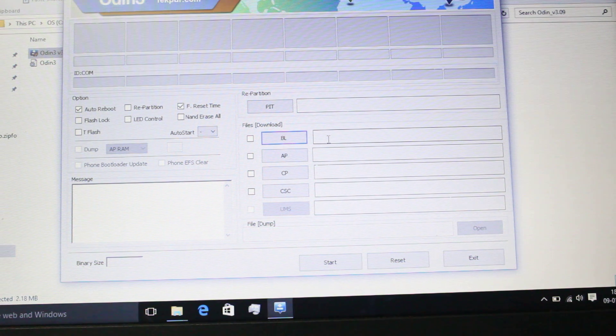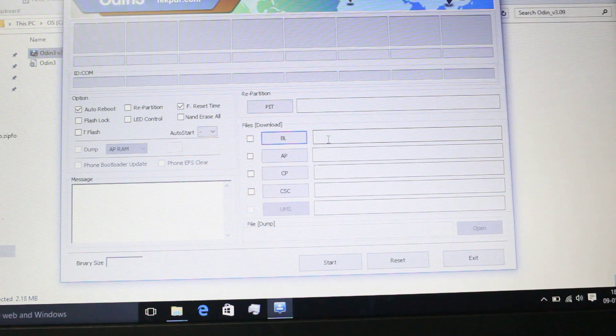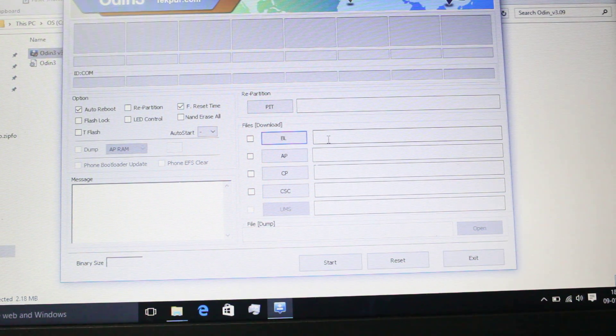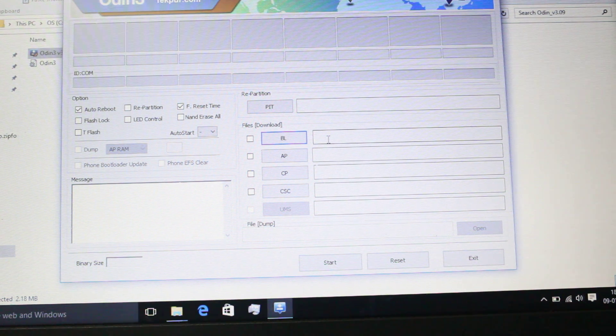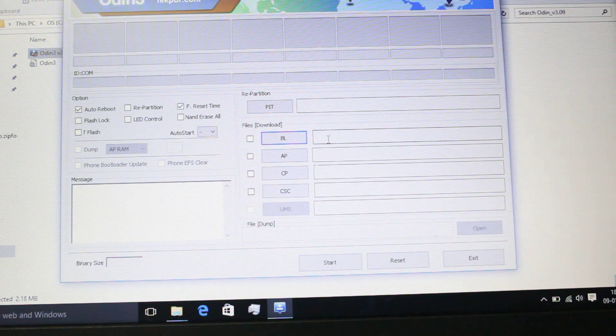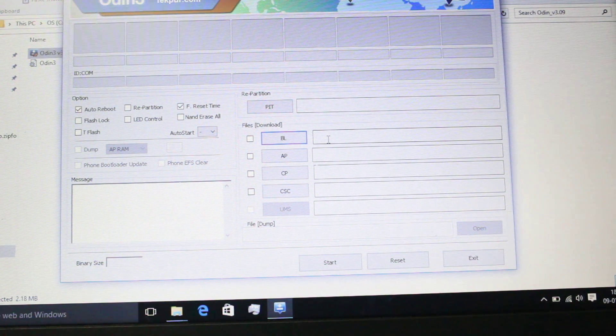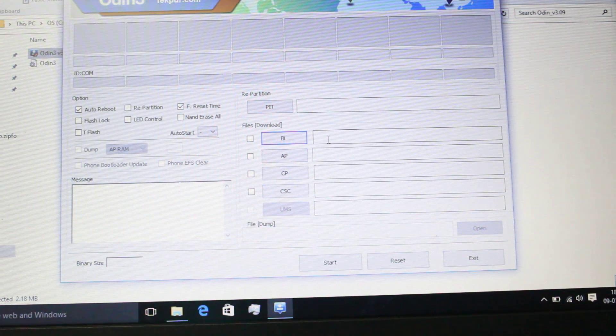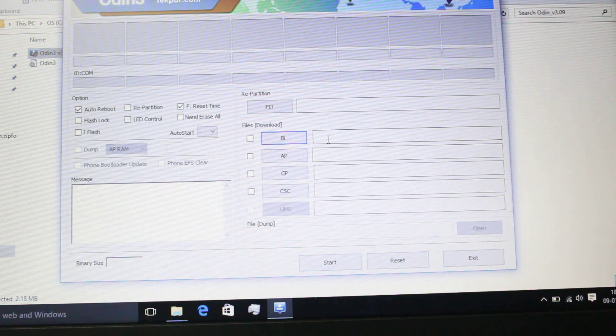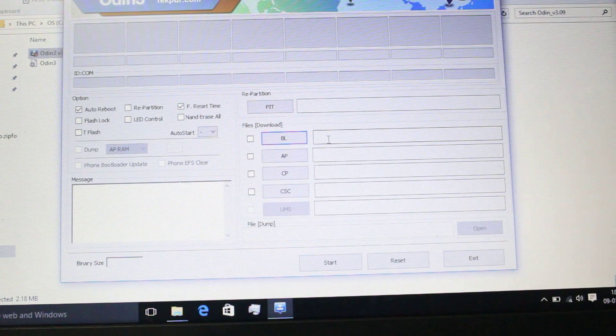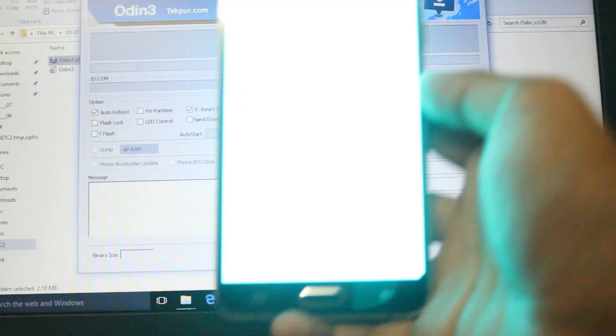Then you have to boot your phone into download mode. For this you need to press the home button, the volume down button, and the power button once, then it will boot into this.